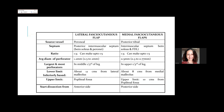Fasciocutaneous flaps: the commonest are peroneal artery-based or posterior tibial artery-based—a lateral or medial fasciocutaneous flap. Ratio is up to 1:3, extendable to 1:5 with delay. Maximum perforators for the lateral flap are in the middle third; for the medial flap in the upper third. The lower limit of the lateral flap is about 12 cm from the lateral malleolus; the medial flap can extend to about 8 cm from the medial malleolus. Upper limit for the lateral: up to the popliteal fossa; medial: short by 10 cm from the popliteal fossa.